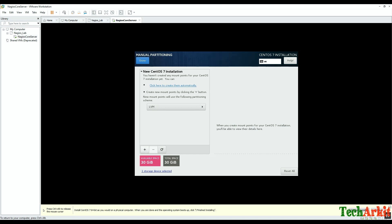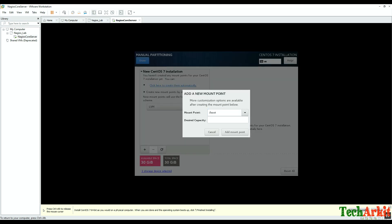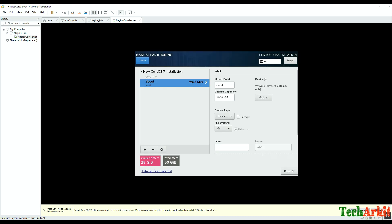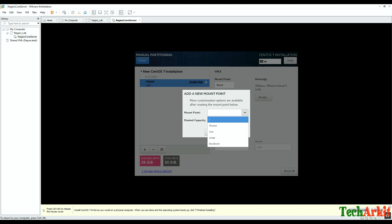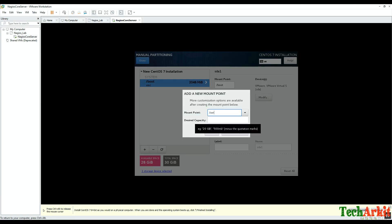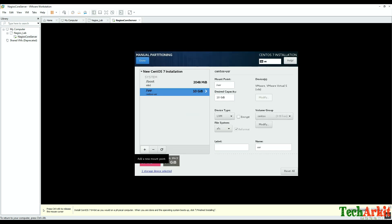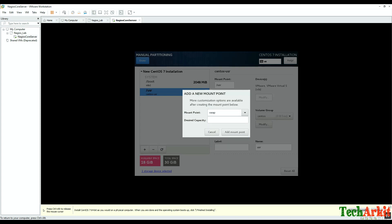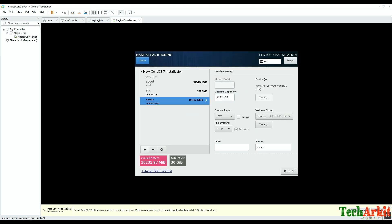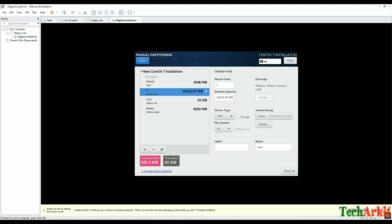Now configure the hard drive — I selected manual configuration. Create a boot partition of 2 GB, then create a /usr partition; I'm giving 10 GB for that. Next create a swap partition — swap is typically RAM multiplied by 2, you can assign accordingly. Then add the root slash partition and assign the remaining space, leaving it blank so it takes all remaining space. Click Done.